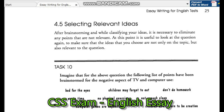...but also relevant to the question. Task 10: Imagine that for the above question, the following list of points have been brainstormed for the negative aspects of TV and computer use.